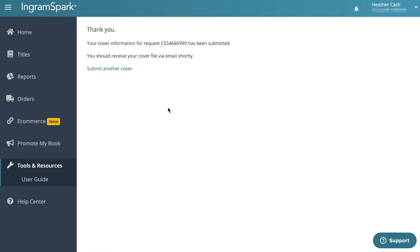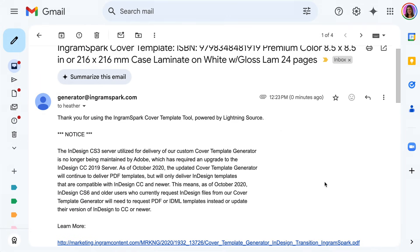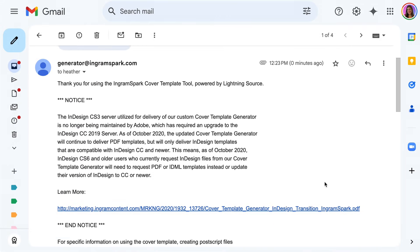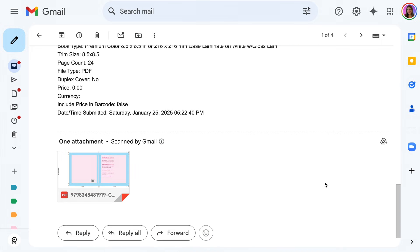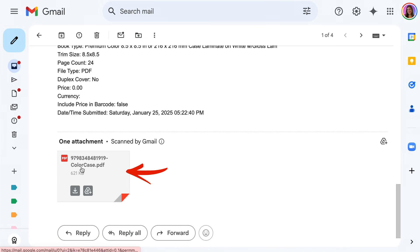In a few minutes I'll get an email from IngramSpark with the PDF template. Here's the email.